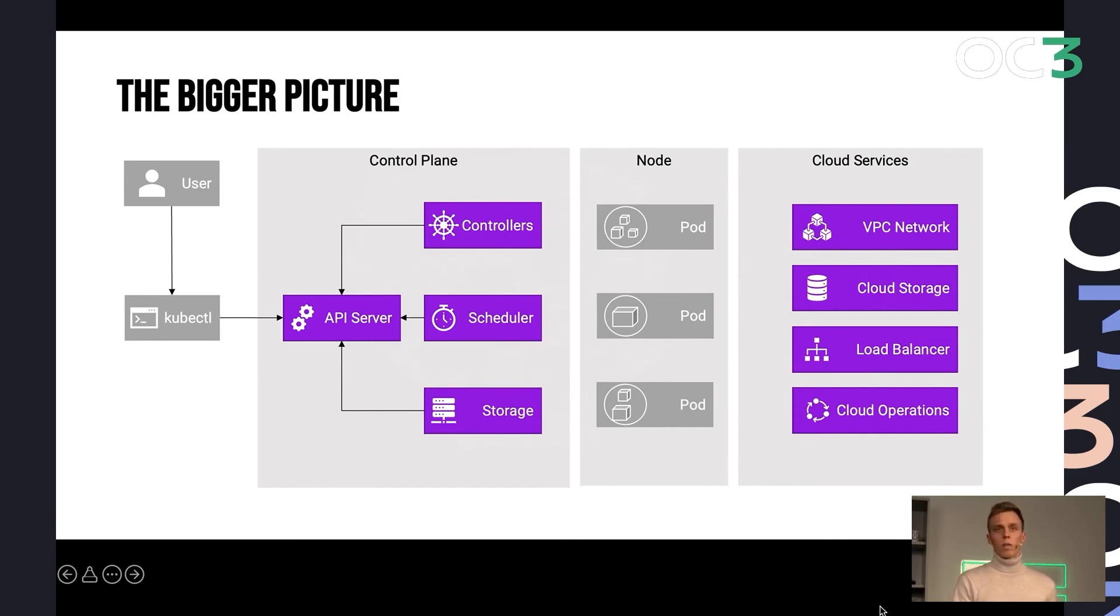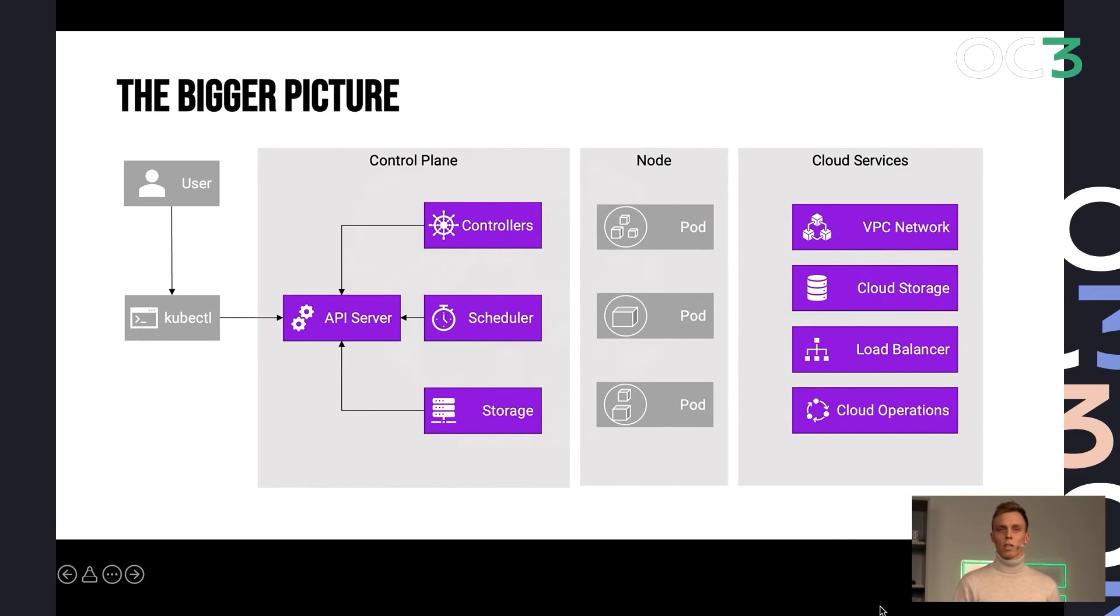As a user, I have an interface called the API server. I connect most cases using the Kubernetes CLI tool called kubectl. I connect to this API server. And then from there on, I deploy my workloads.